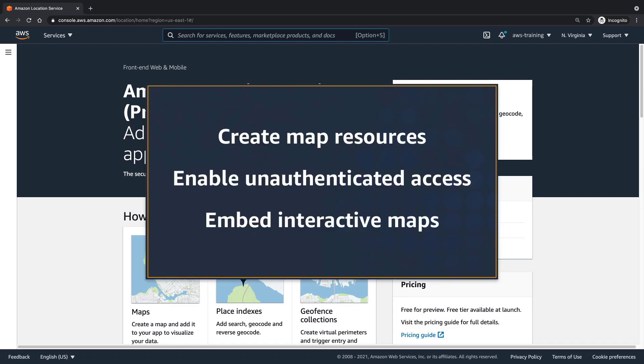In this video, you'll see how to add Amazon Location Service maps to your web applications. With this fully managed service, you can create map resources, enable unauthenticated access to your application, and embed interactive maps in your application.